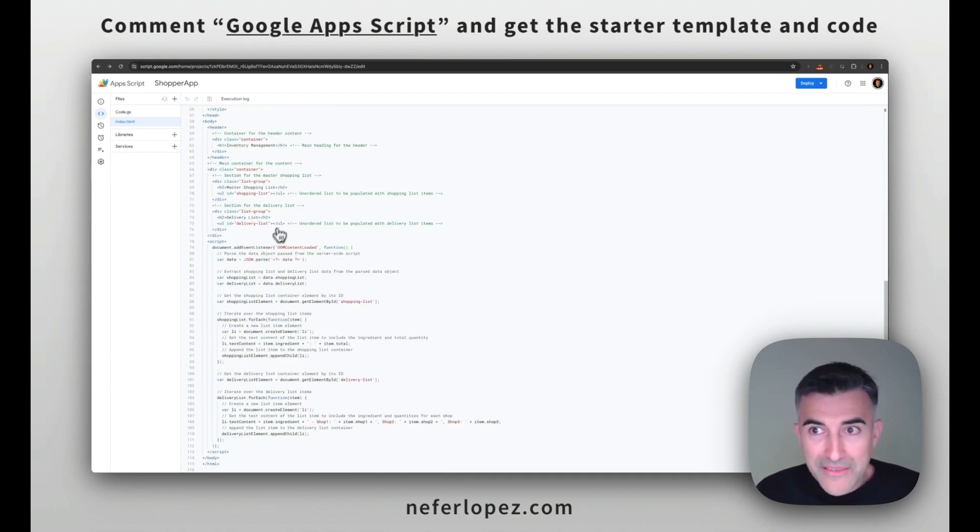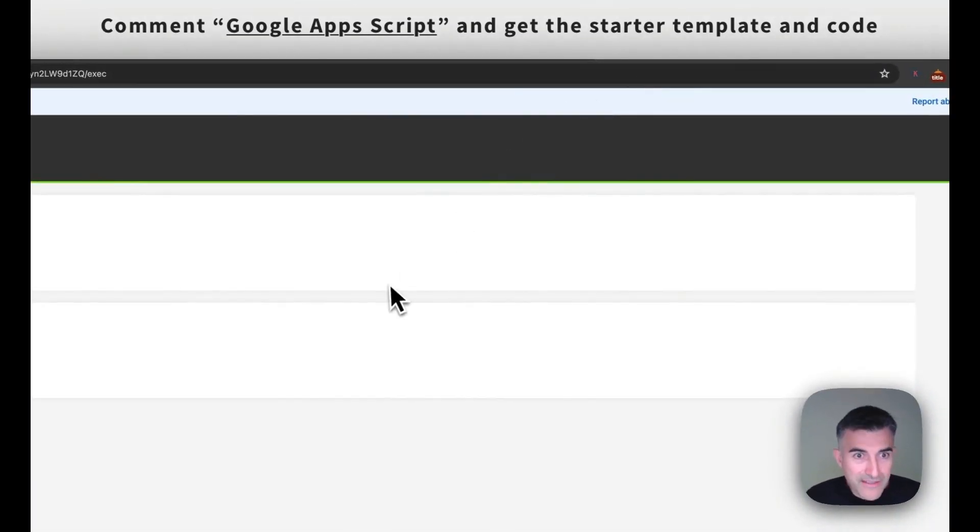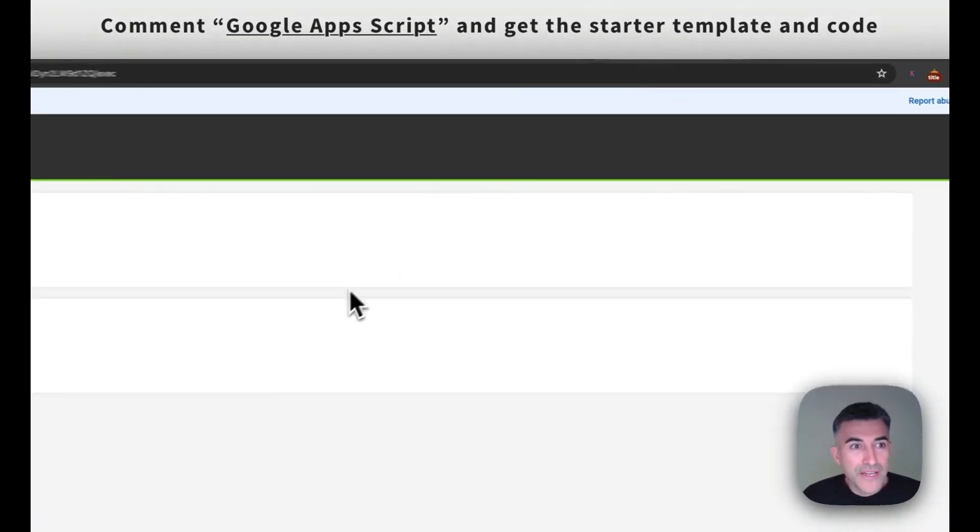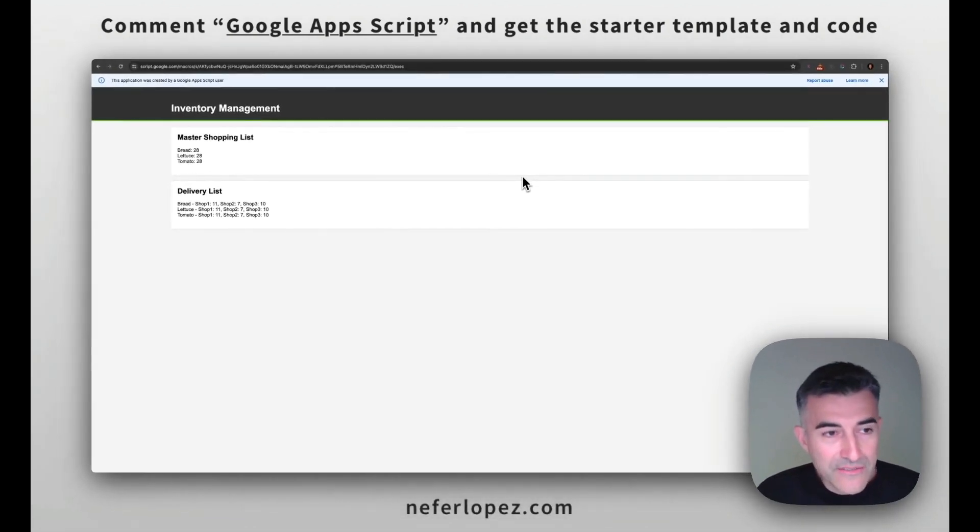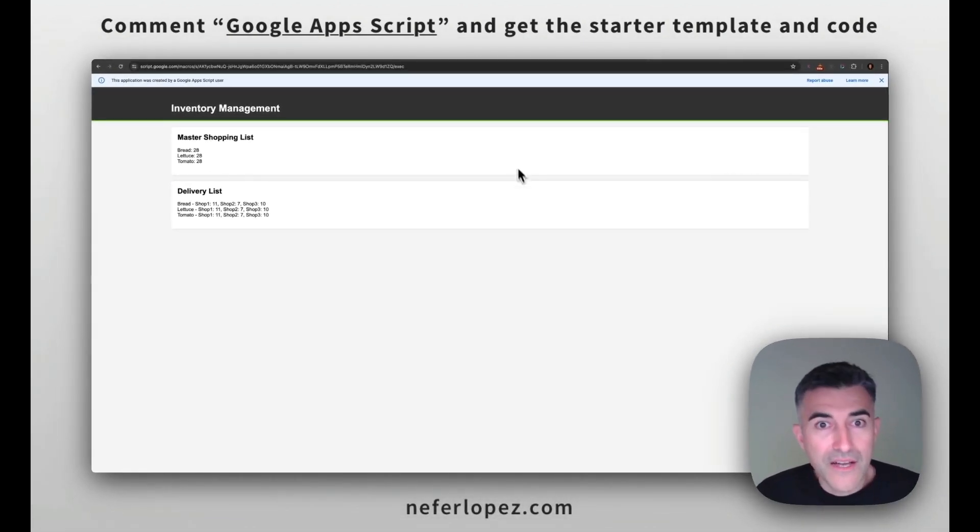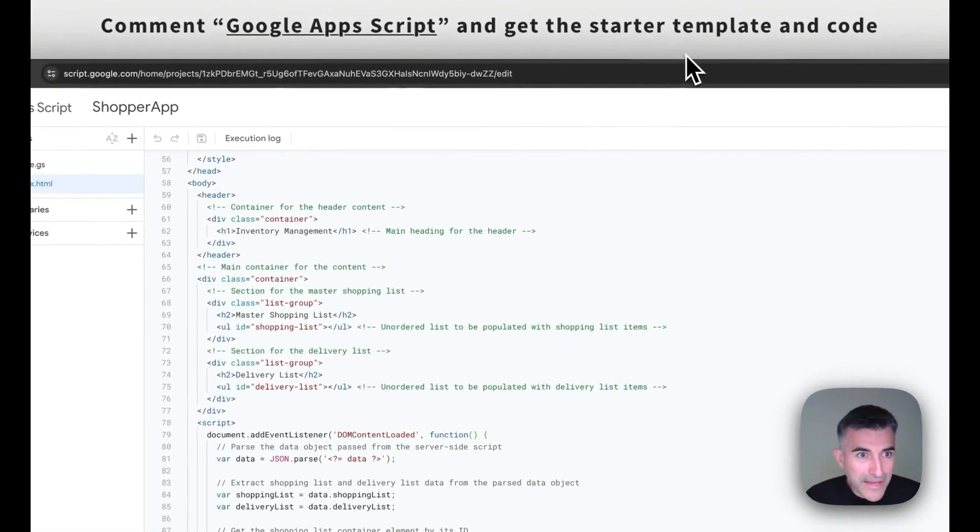But the end product is going to look like this, right? So in order to get the link to this page, we have to do one more step.